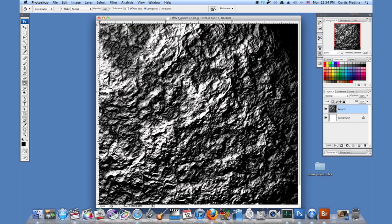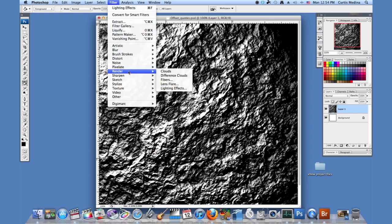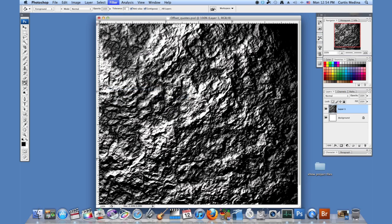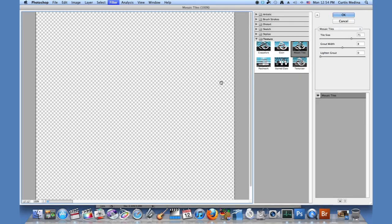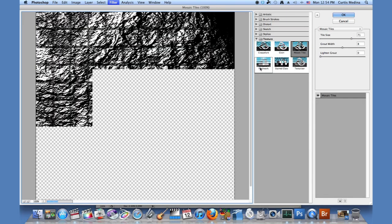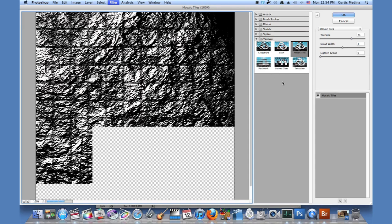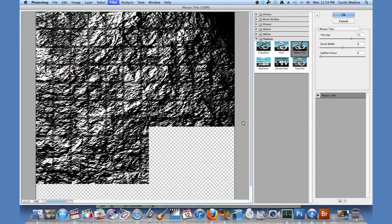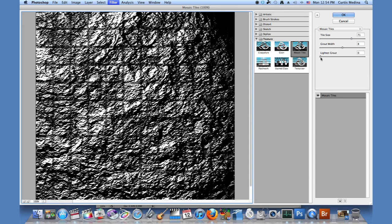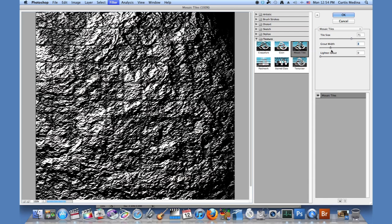So we're going to go to filter, going to go to texture, mosaic tiles. And what this does is it kind of adds a texture to the wall so it looks kind of just like bricks.